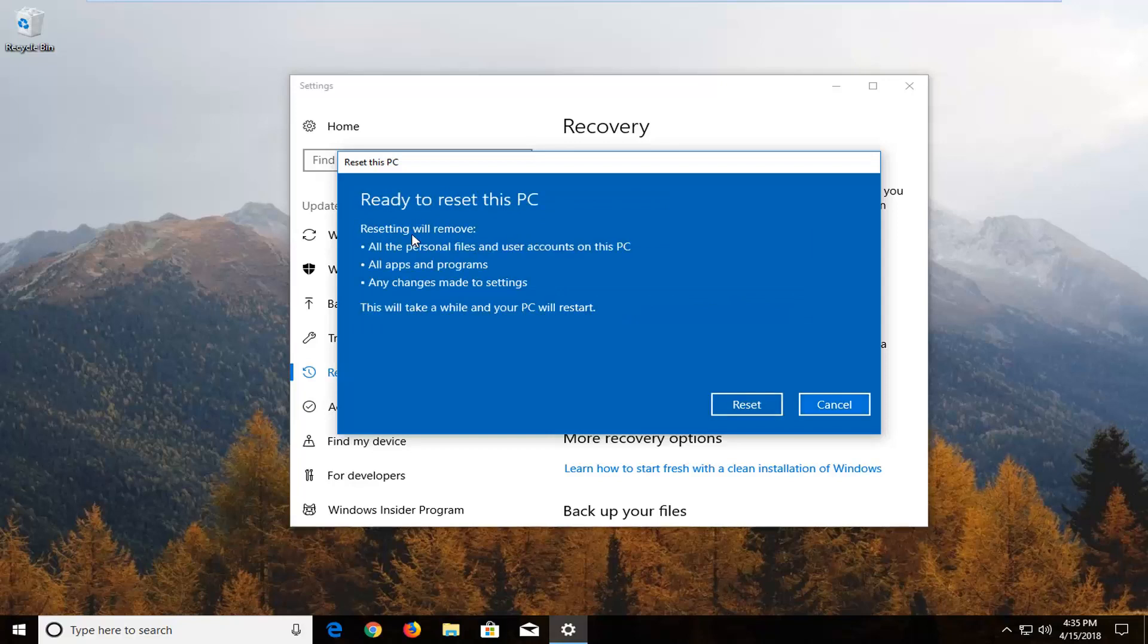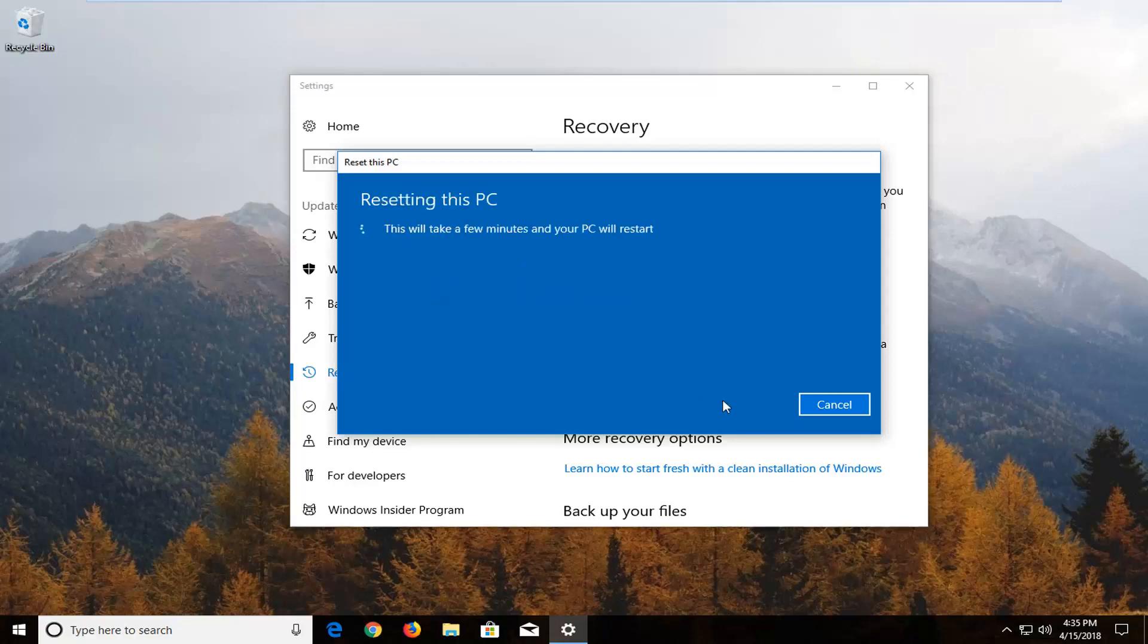And you will have to confirm that resetting will remove all the personal files and user accounts on this PC. Apps and programs and any changes made to settings will take a while and your PC will restart. Left click on the reset button here this will take some time so please be patient.